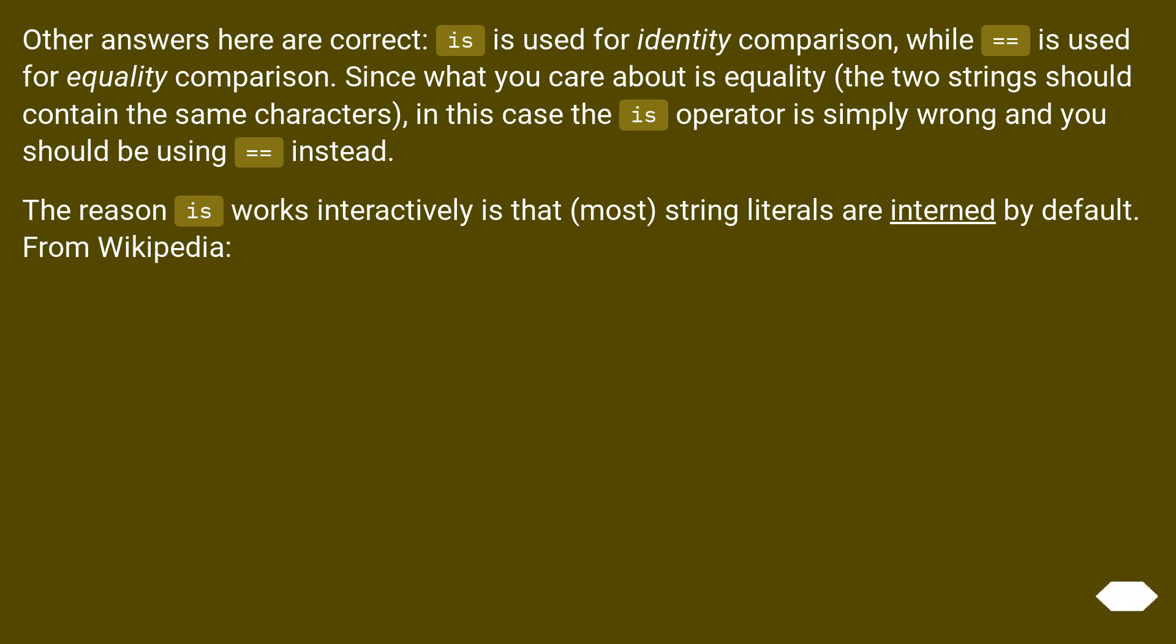The reason is works interactively is that most string literals are interned by default.